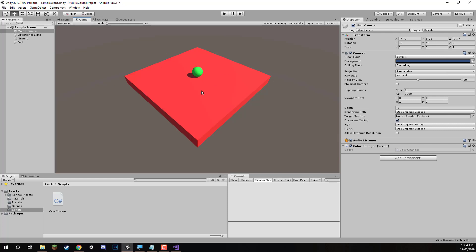In the next lesson, we are going to be testing this out on our device. We'll be first building this to an Android device, and then the lesson after that will be for iOS users. We'll be going over how to build this to iOS, how to set it up through Xcode, and have it on your device. See you all in the next lesson.